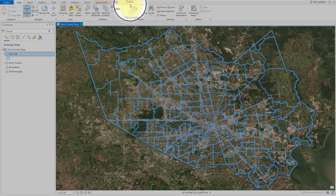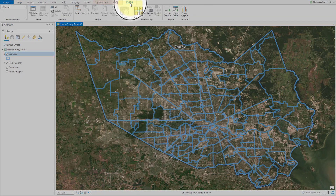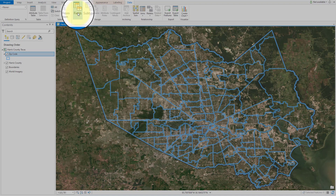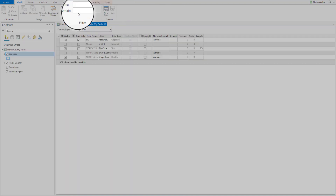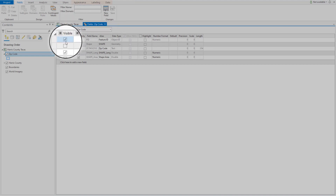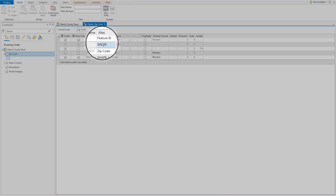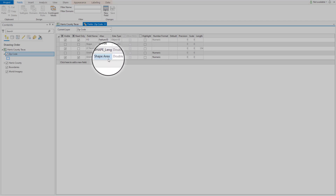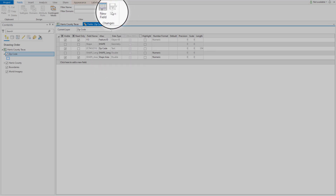Then navigate over to the data ribbon. From the data ribbon, we're going to look at the fields we'd like to see in our popup. I've selected only the ones I want visible: feature ID, zip code, and shape area. Click save.